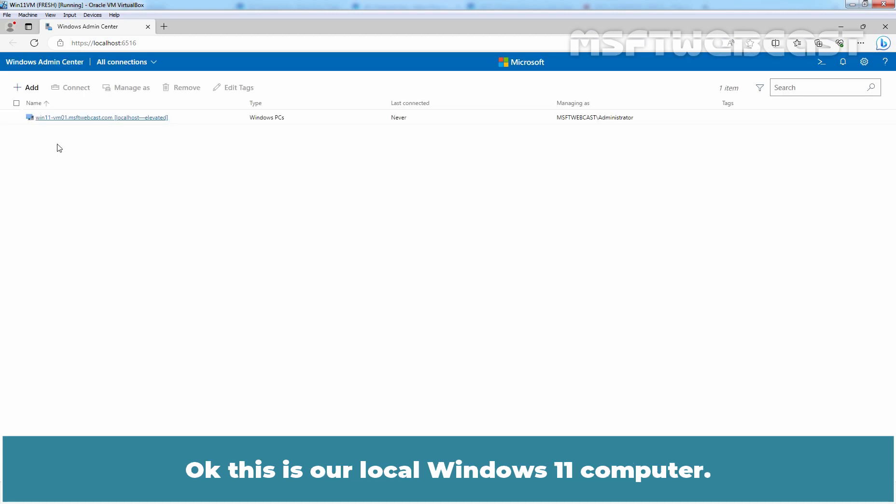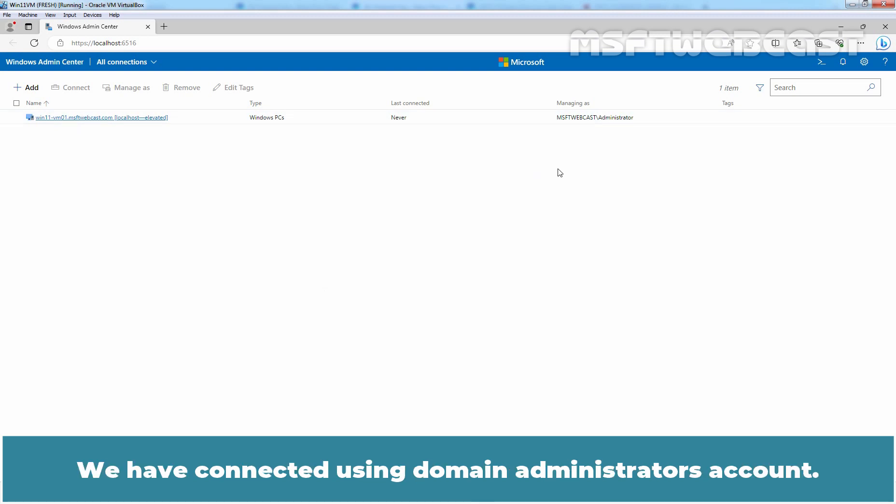OK. This is our local Windows 11 computer. We have connected using the domain administrator's account.